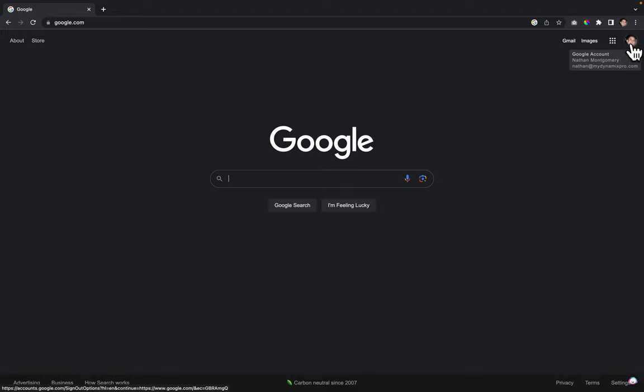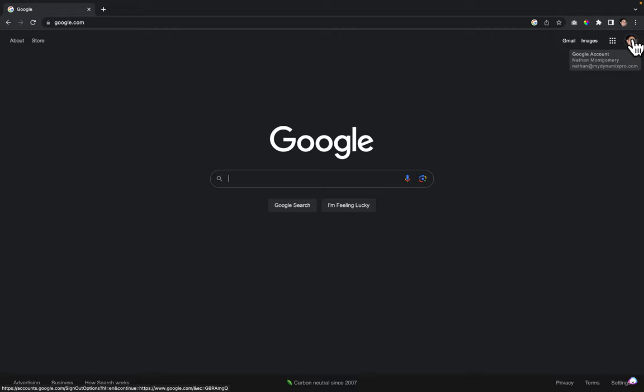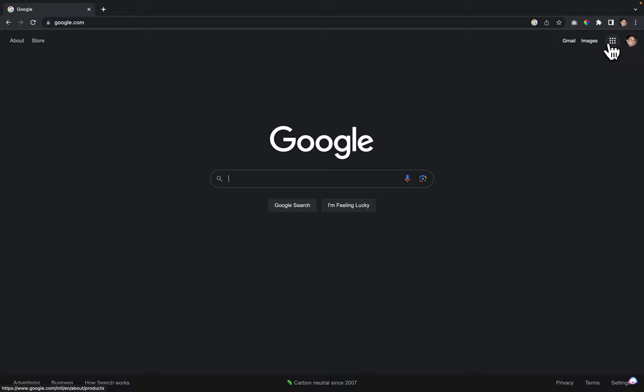In the upper right hand corner it will either say sign in, or it'll have your initial, picture, or company logo. This one has my picture. This is different than your Google Business Profile cover photo, by the way. Click on this box with all the dots on it, called the Google apps.